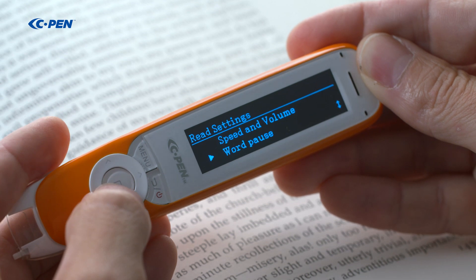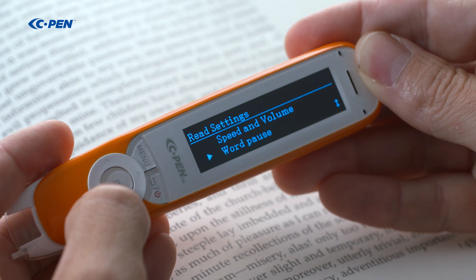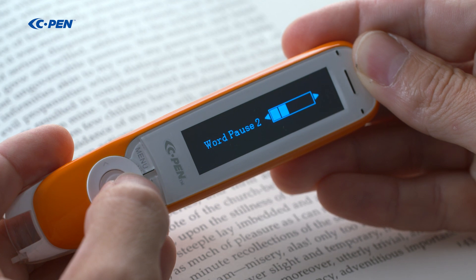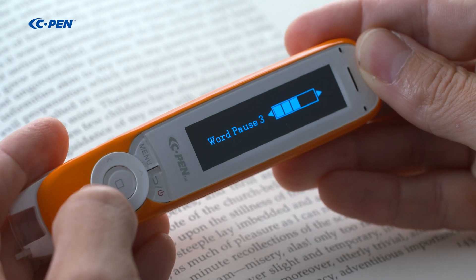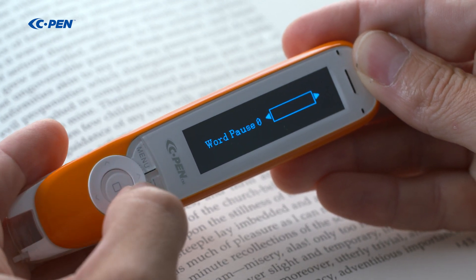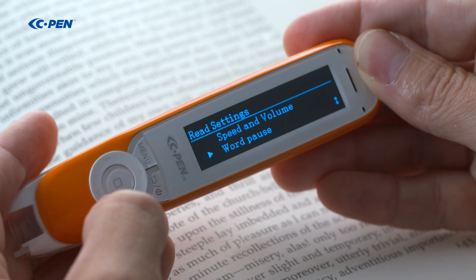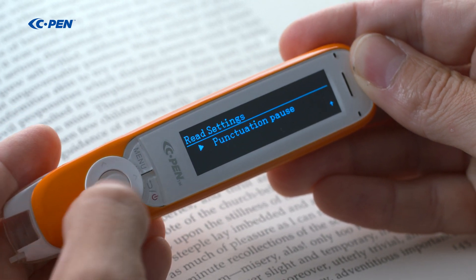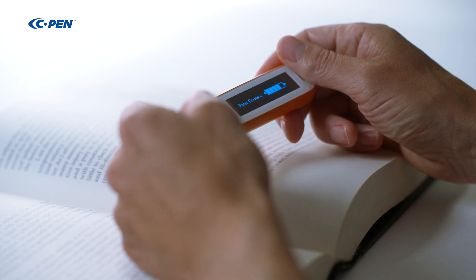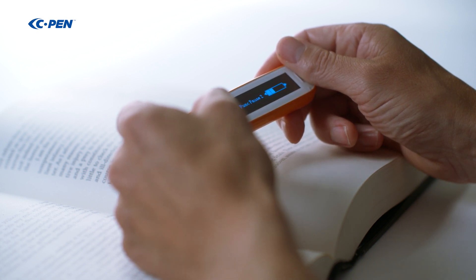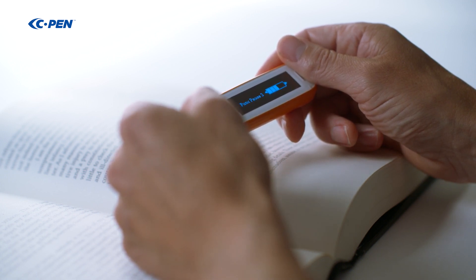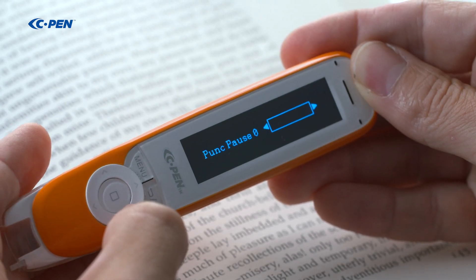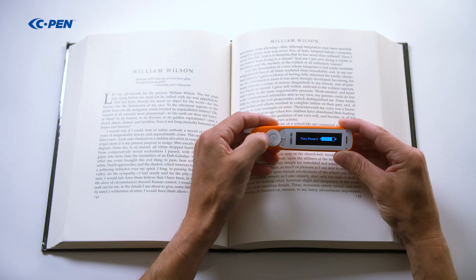Read pause is used to insert additional pauses in between words. 0 means no additional pause, 5 means the longest pause. Punctuation pause is also used to add additional pauses, but only when there's a comma, period, colon, semicolon, exclamation mark, or a question mark. Zero means no additional pause, five means the longest pause.